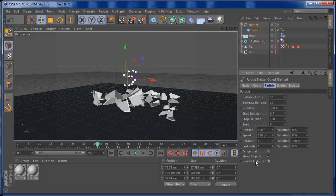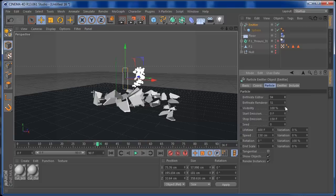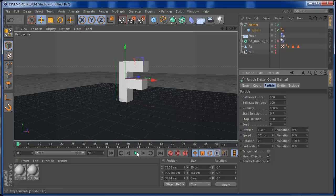On the emitter, enable 'Show Objects' and 'Render Instances' so the spheres will be rendered in your animation. There's a birthrate for the editor and a birthrate for the renderer — if you set the editor to 20 and the renderer to 10, you'll only see 10 on render. You need to set these close to 100 for this animation. What your emitter is emitting is what will be rendered, so always make sure both values are aligned. I'll also increase the speed a bit so we fill the object sooner.